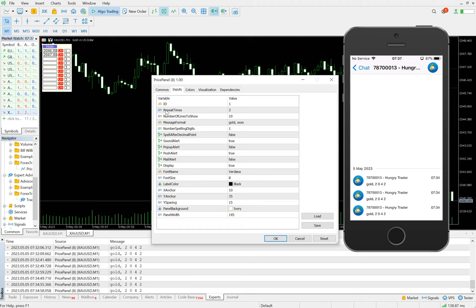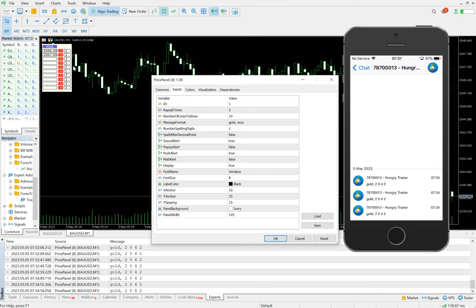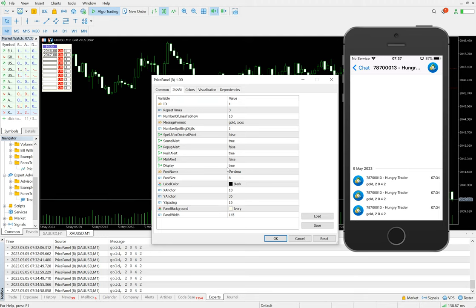What repetition should be there on each price alert, how many times it should repeat. So we have kept it three here. The sound alert, pop-up alert, everything, all the details we have kept as you can verify from here.